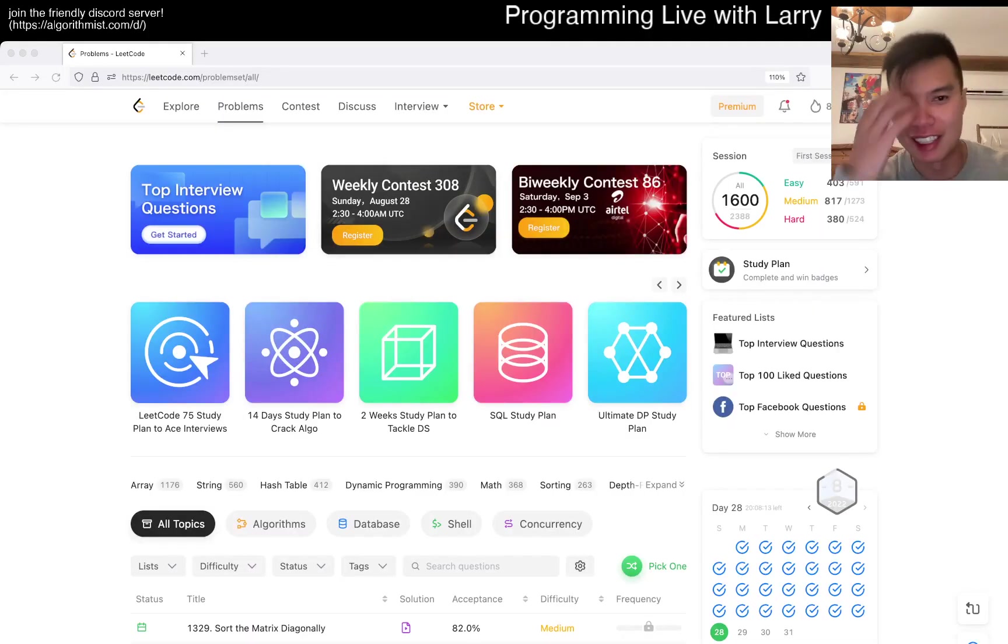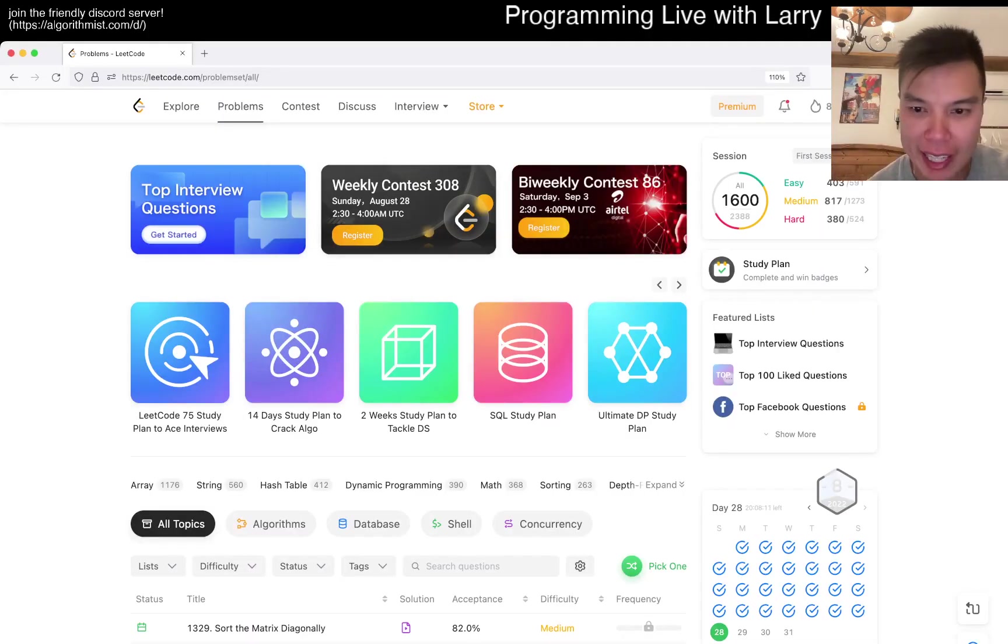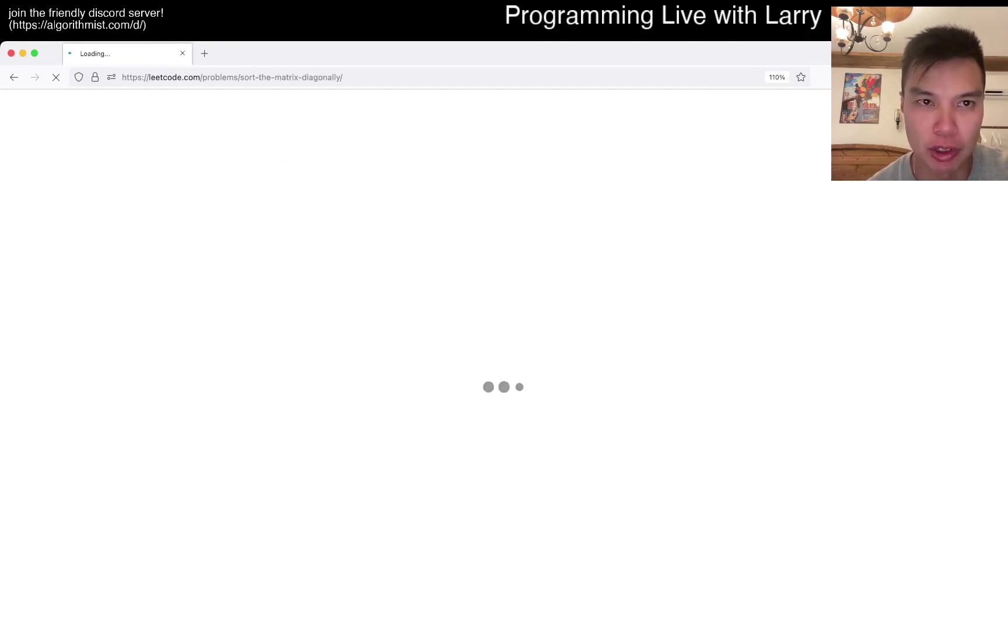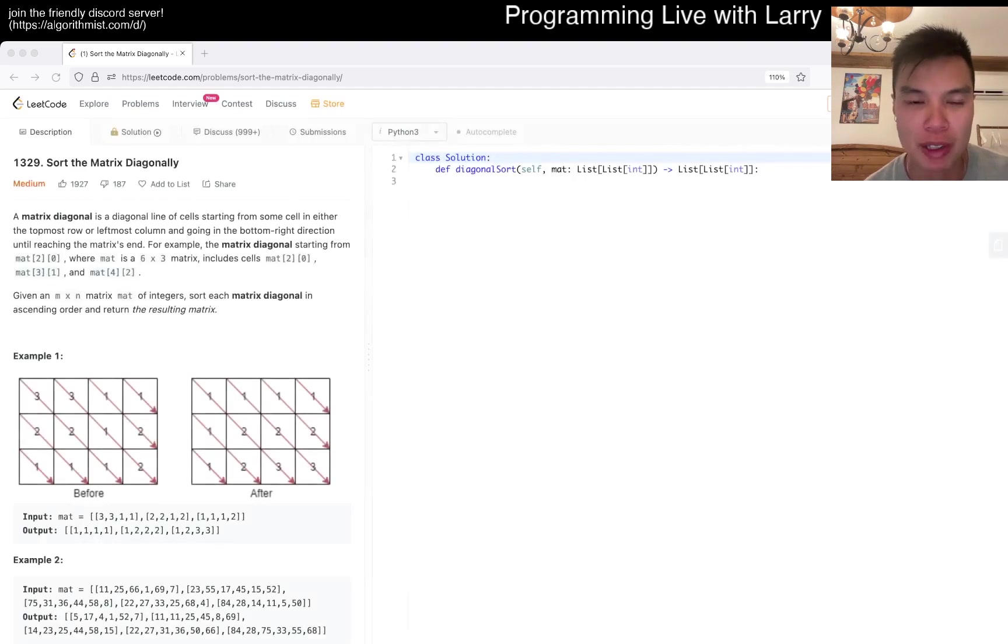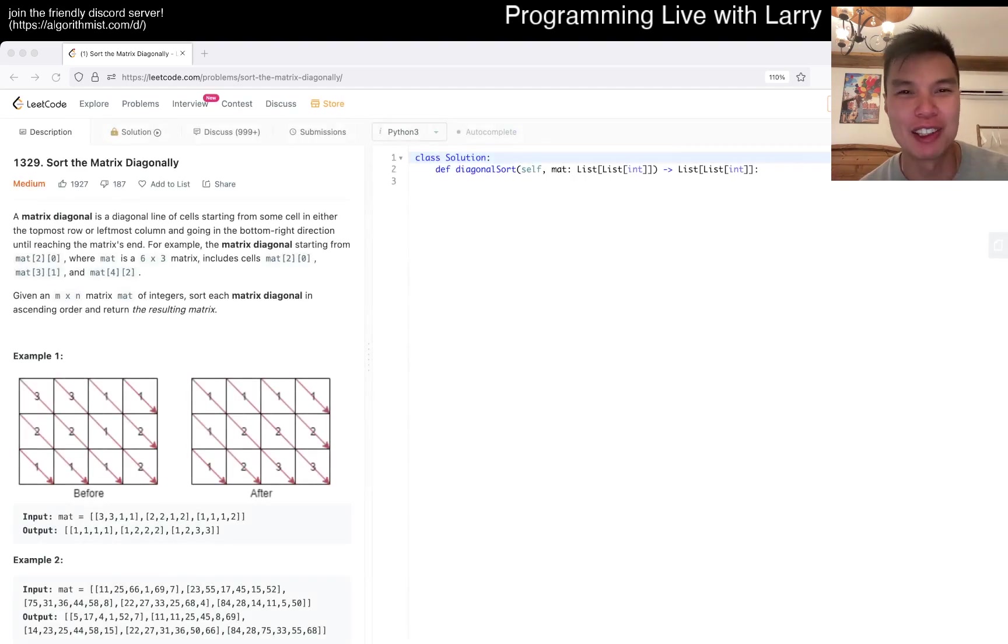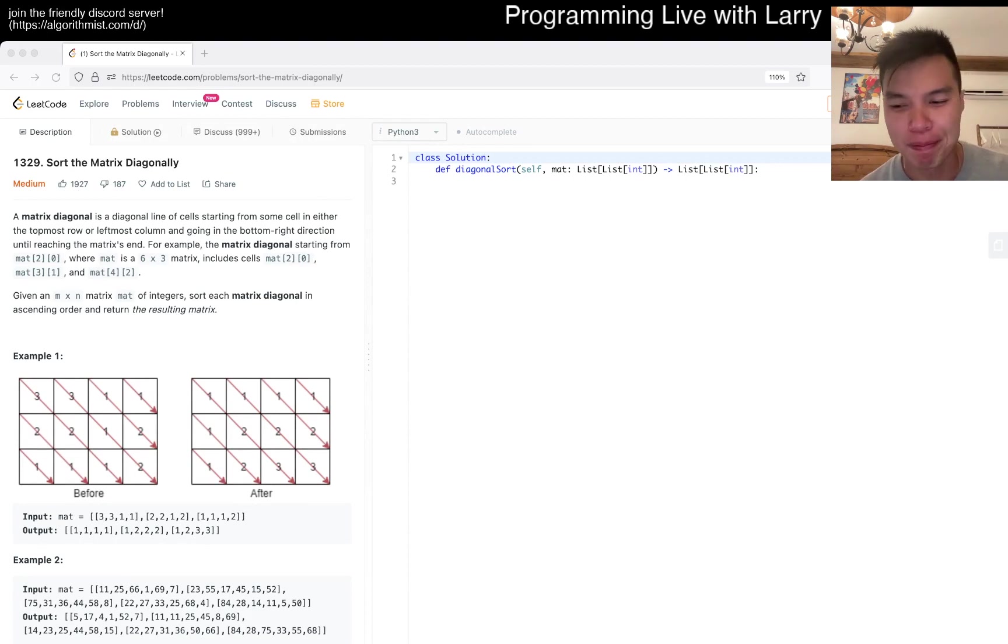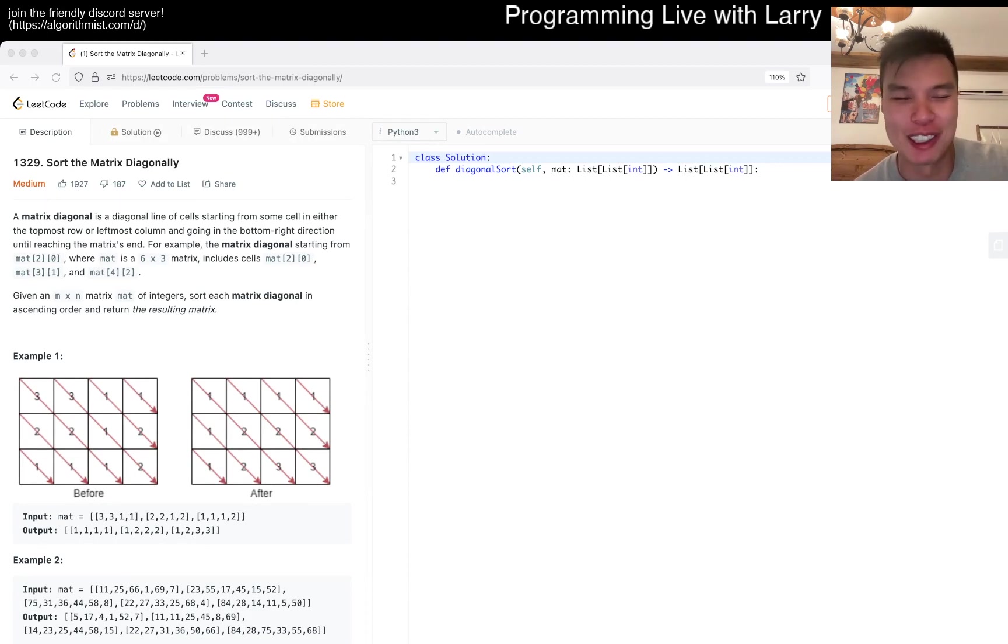Hey everybody, this is Larry. This is day 28 of the LeetCode Daily Challenge. Hit the like button, hit the subscribe button, join me on Discord, and let me know what you think about today's problem. Hope you enjoyed that intro video. I'm still in Turkey, still coming down here.